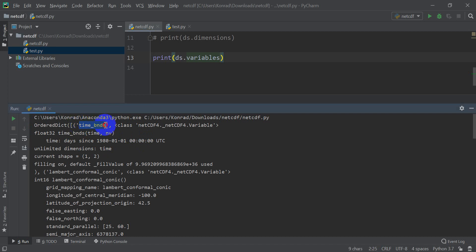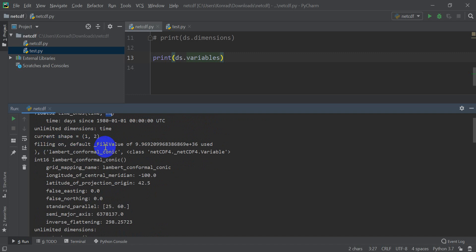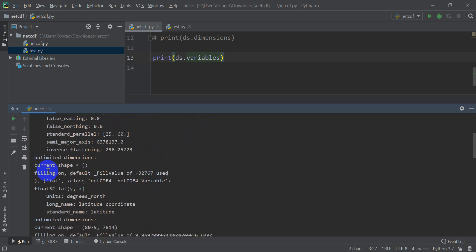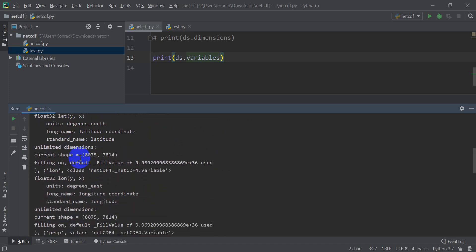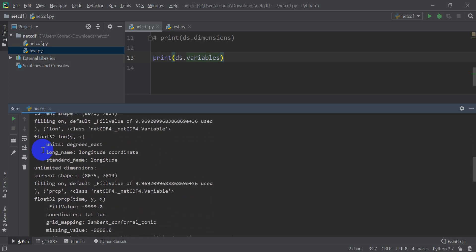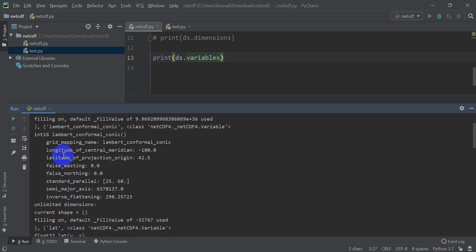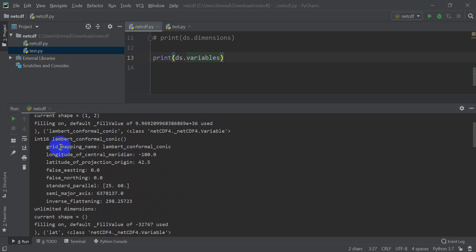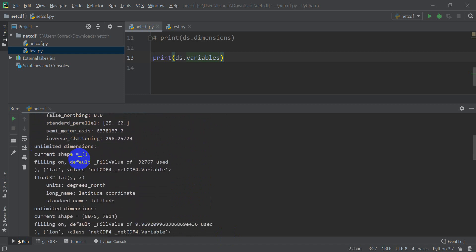And the first thing is time bands. So this tells us the time variables. You can see it's a float 32, name is time bands, and it has the size, time rows and V columns. So that would be one row, two columns. So the current shape is 1, 2. It tells us what the default fill value is, which is this really big number here. It tells us the projection information, the units. Did I skip something here? I think I skipped the variable. I skipped the Lambert conformal conic projection variable. So that gives you the information here.